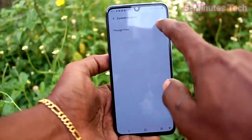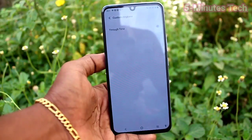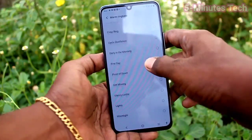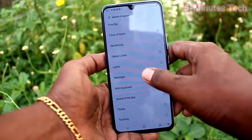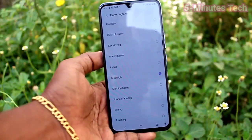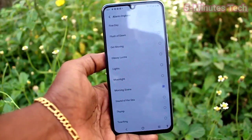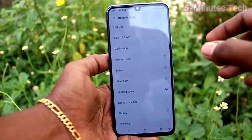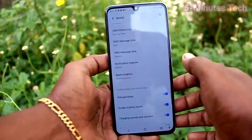This is the alarm ringtone. You can choose from custom ringtones or from system tones. Go back to activate.